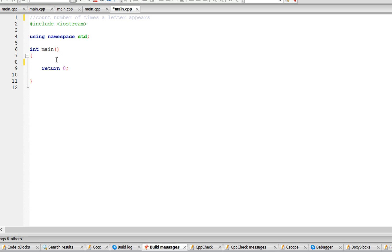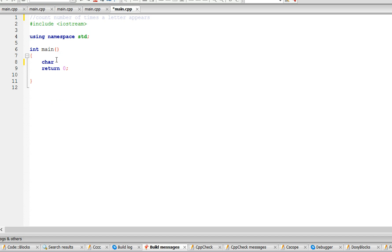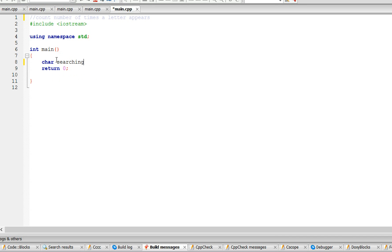Okay, so the first thing we're going to need is the character that we're searching for, so let's call this searching. At the beginning it's going to be nothing in there. We're going to need the string.